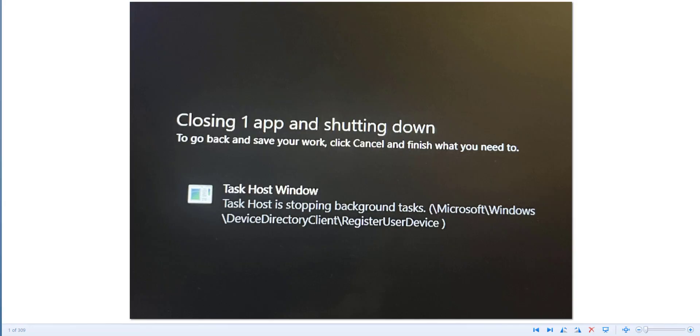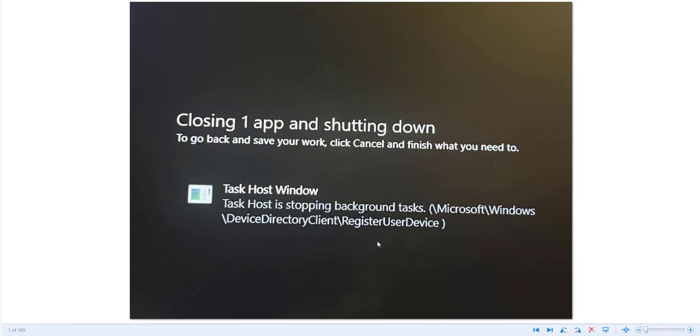This is a closer look at the error message. As you can see it says closing app and shutting down. To go back and save your work, click cancel and finish what you want to do. You have the option at that point to cancel and go back to the desktop or login screen, or you can click on continue to shut down and that'll force shut down the PC. So the offending item in this case is this register user device problem, and to fix that we need to go to the task scheduler.